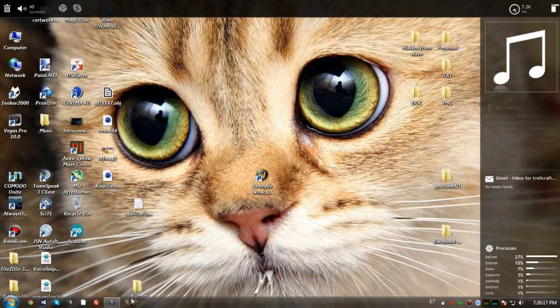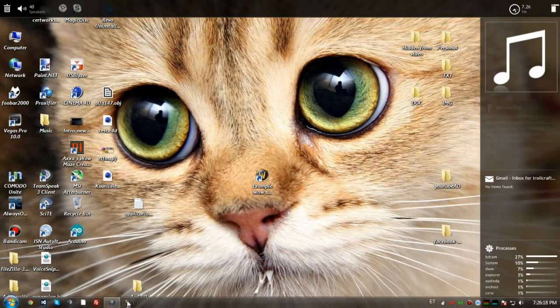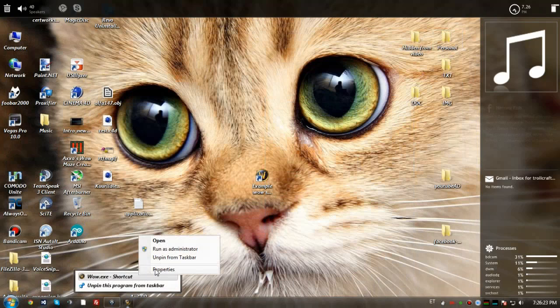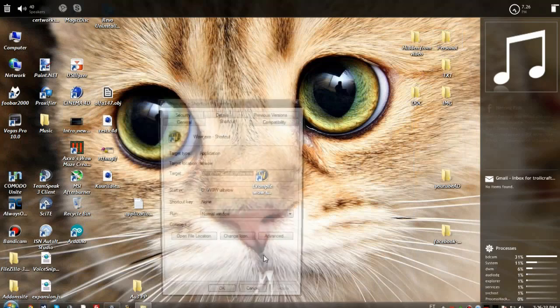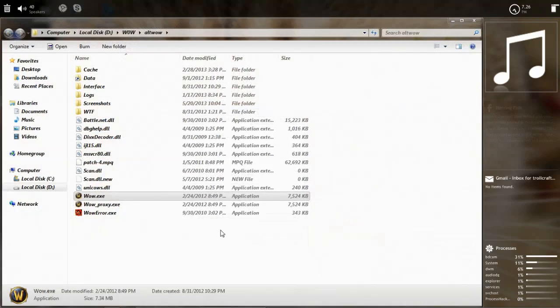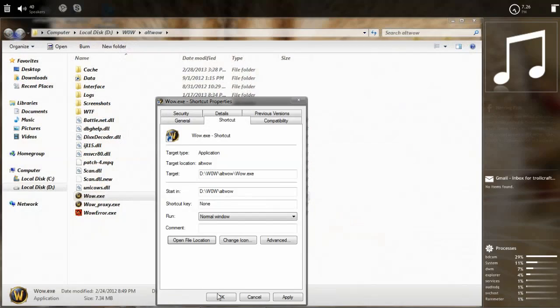Another way to do it if you have pinned it on your taskbar is right click on it, right click on this shortcut and hit properties here. You get to the same window, hit open file location.